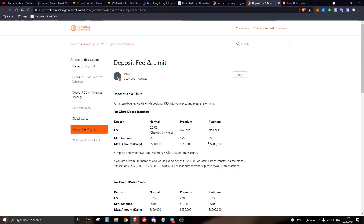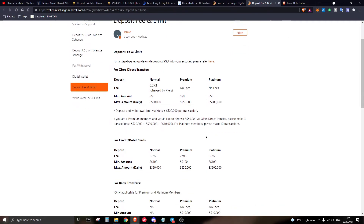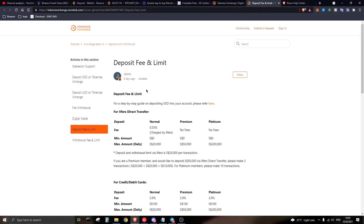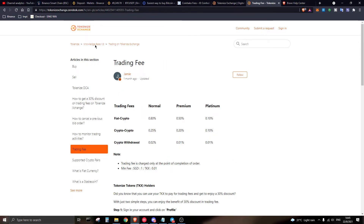On Tokenize Exchange, looking at the deposit fees: Xfers Direct charges 0.55% (the standard Xfers fee), but if you are a Premium or Platinum member the fee is zero. For normal bank transfers there are no fees. For trading fees on Tokenize, they charge 0.8% for fiat-to-crypto trades — meaning buying crypto with SGD or selling crypto back to SGD. For crypto-to-crypto trades, such as swapping Bitcoin to Ethereum, the fee is 0.25%.